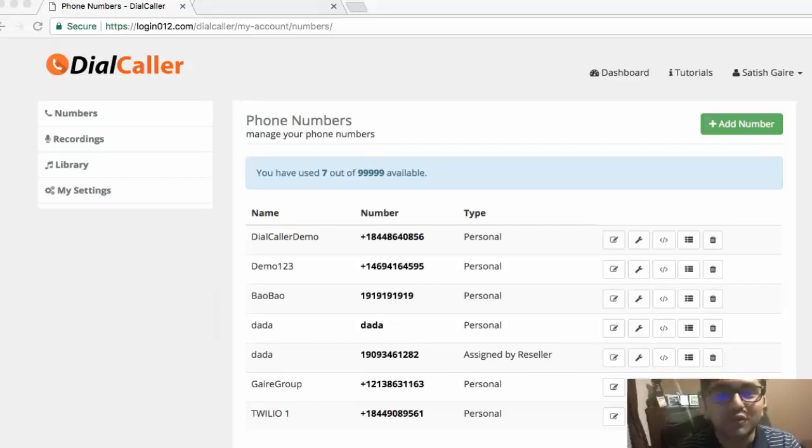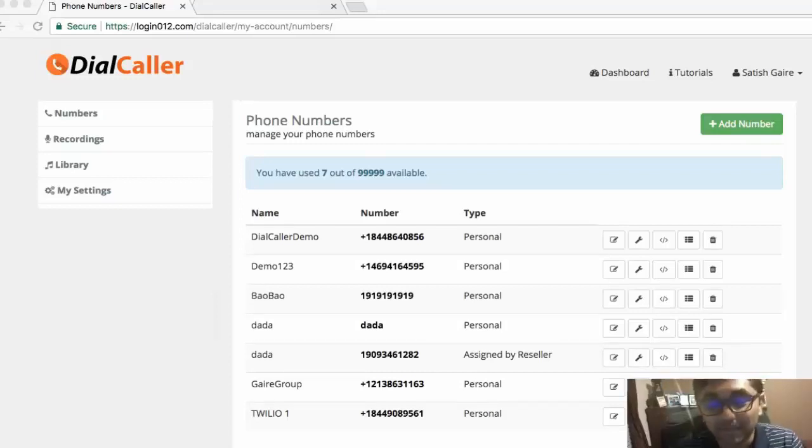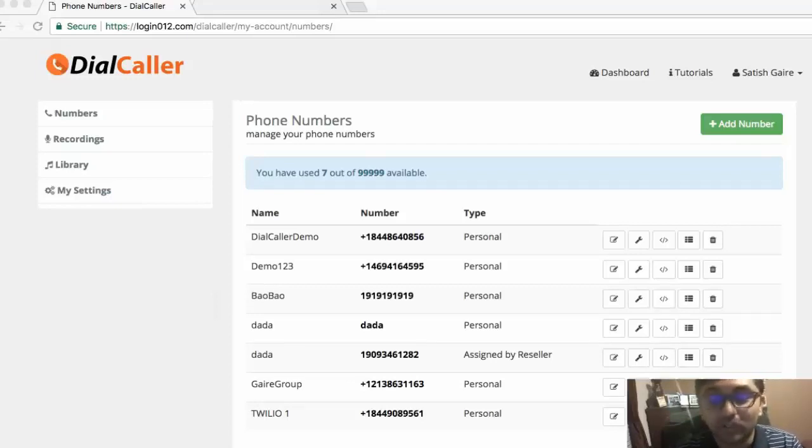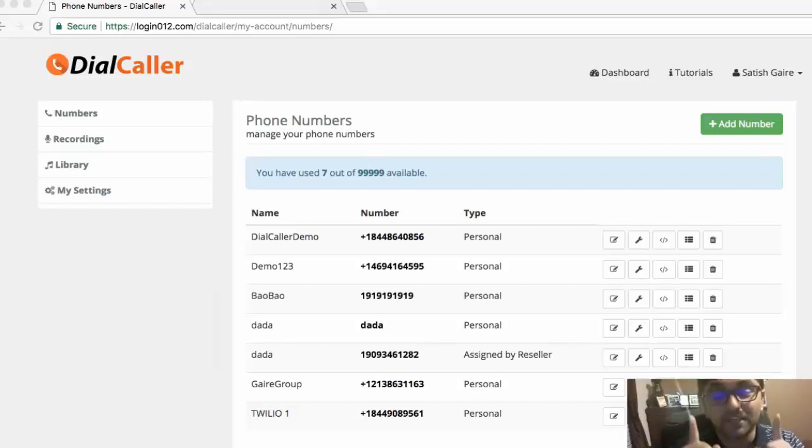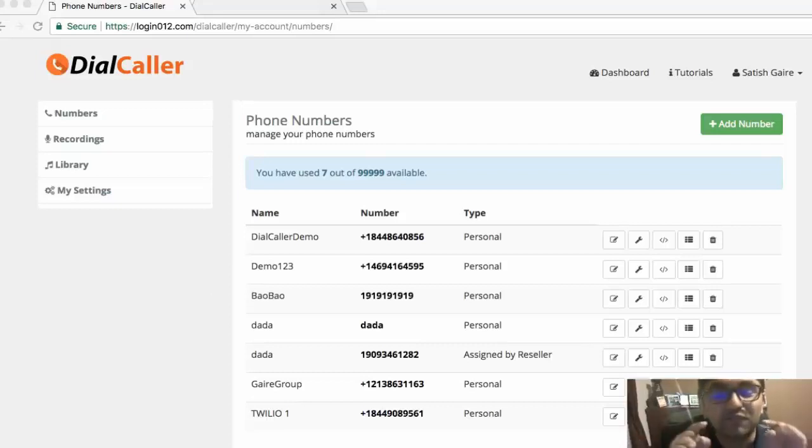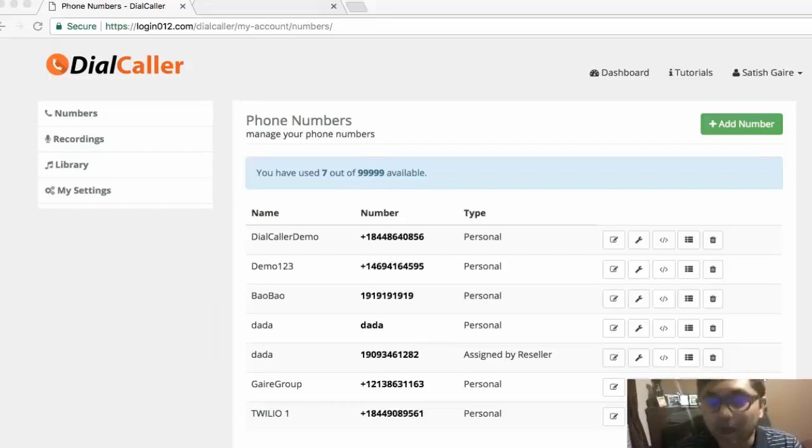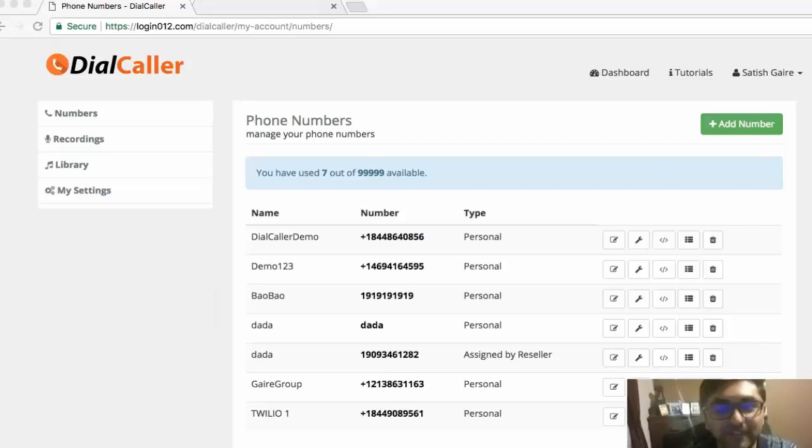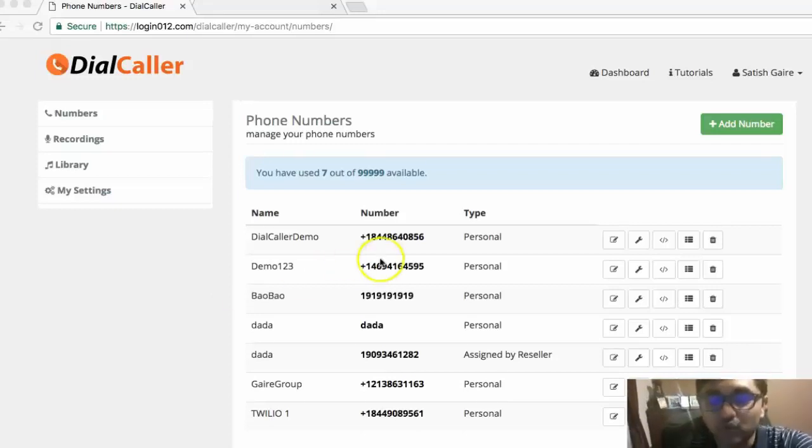So why don't you have a system like this? Keep in mind that setting up a system like this in the physical world will cost you thousands of dollars. But not anymore. With Dial Caller you can do this virtually, automatically from your computer. Let me show it to you. Right now I'm logged into my Dial Caller account, very simple.